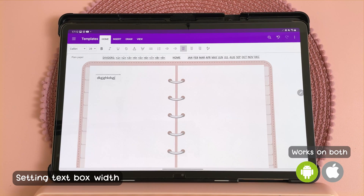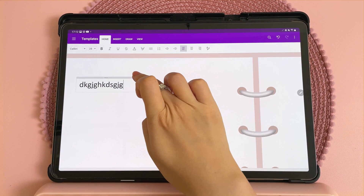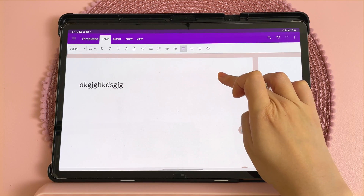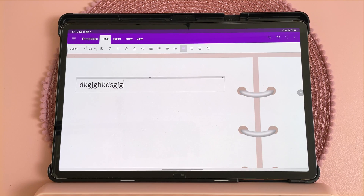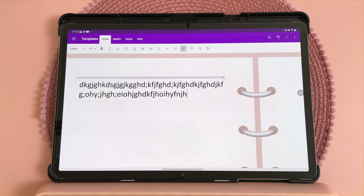Here is a tip for using textboxes. You can see the textbox width — just drag that out to where you want it to go, and then you can carry on typing and it will naturally return when it hits the end of that textbox.